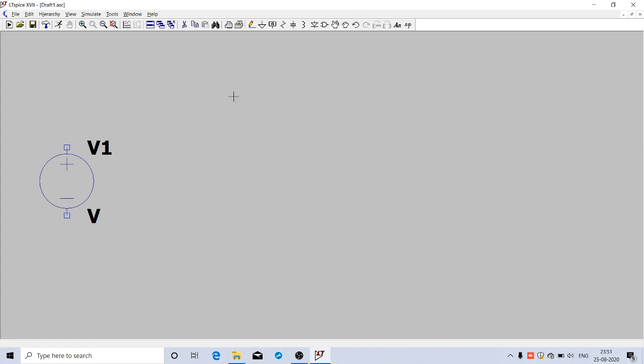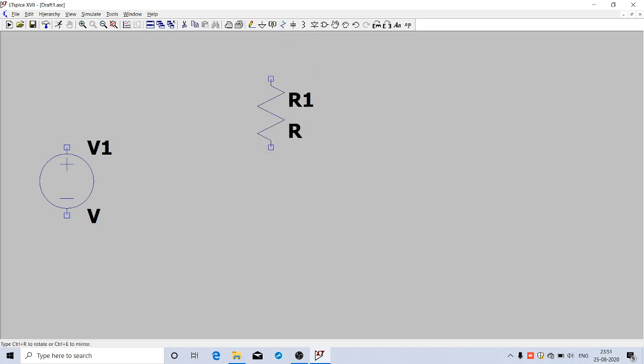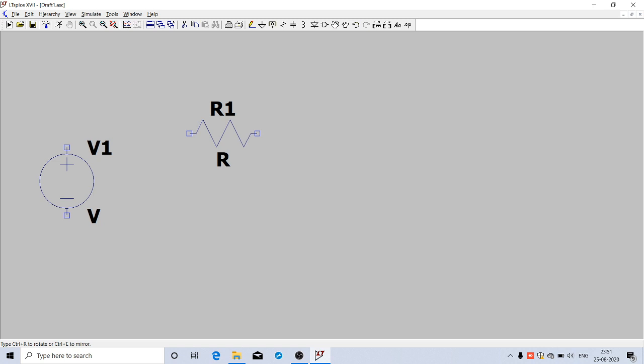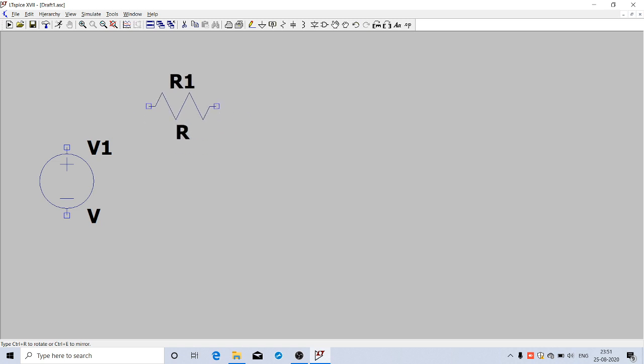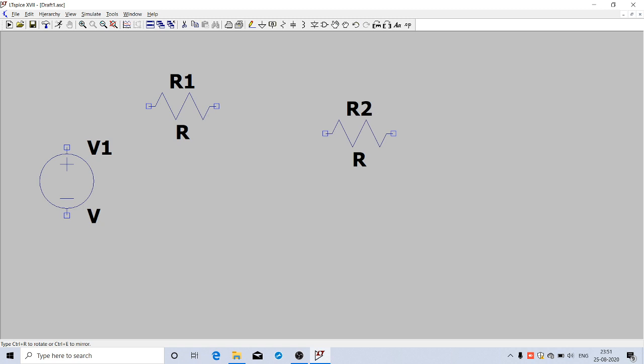Now we need a resistor. Resistance is directly given here, so click on that. We need to change the orientation, so press Ctrl+R and left-click to place it. A second resistor comes up but we don't need that, so just right-click. Now we need a diode, which is also directly available here.